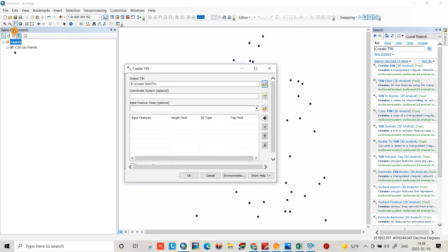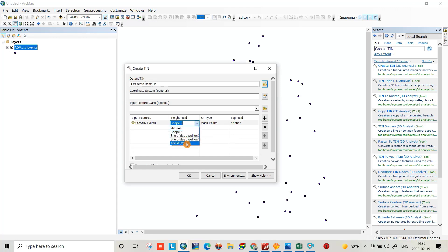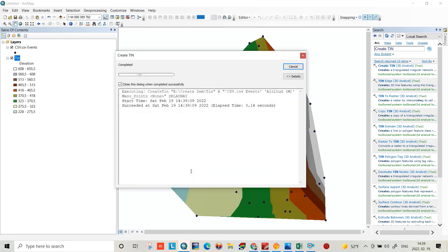The coordinate system is optional. For the input feature, we have to input this layer. Here we have to select Altitude M as the height field, set mass point as the type, and leave it as is. Then just click OK.